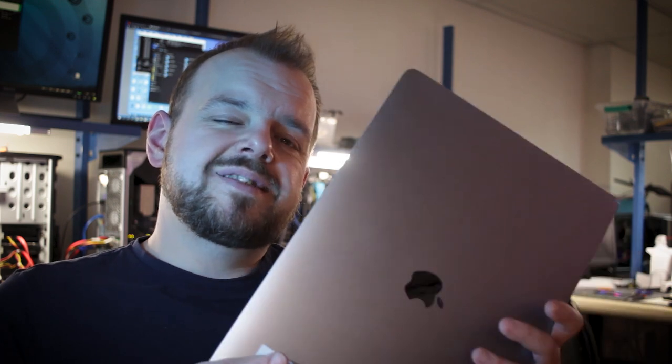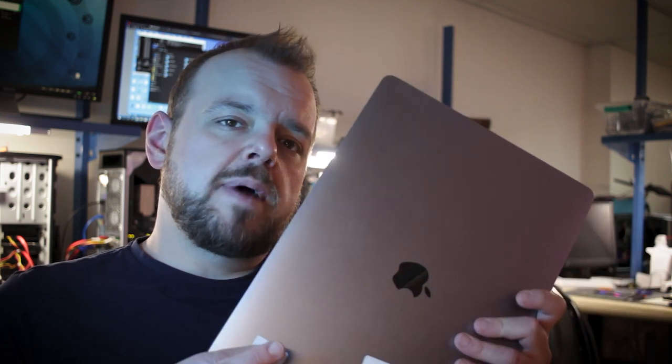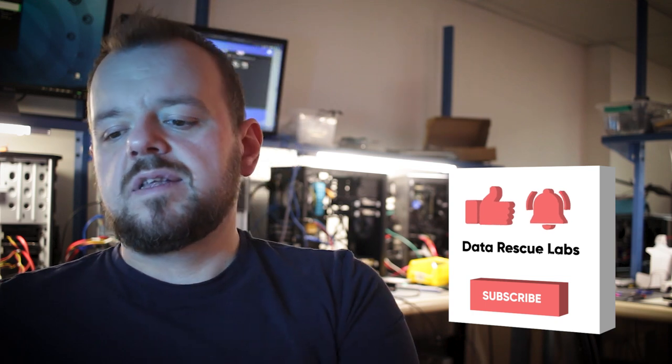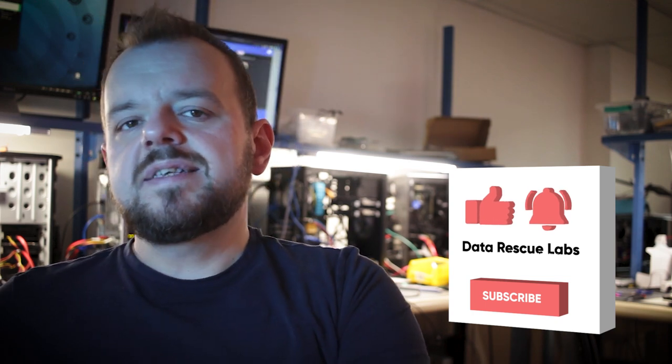Hey, thanks for joining for another video. Today's case is a 2017 MacBook, and if any of you know anything about these MacBooks, the SSD is soldered right to the motherboard. So an option of removing the SSD and putting it into a reader is not there anymore.